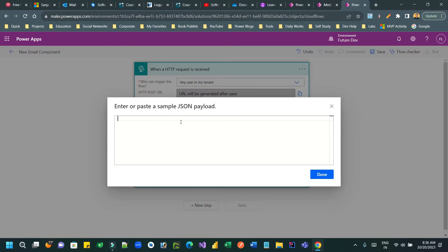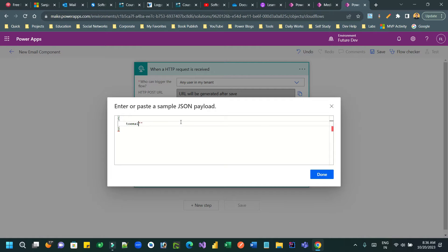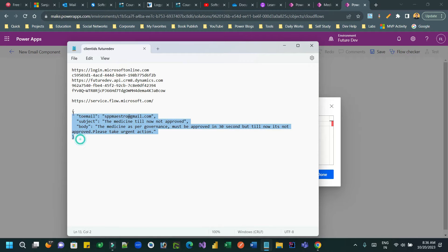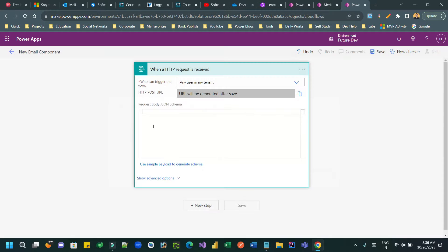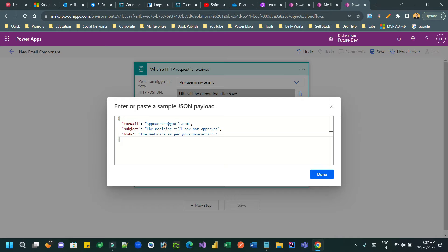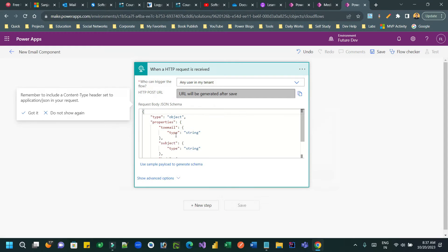Now define a JSON schema. I already have the JSON copied — it includes three properties: 'to email', 'subject', and 'body'. Paste this sample JSON and Power Automate will generate the schema for you automatically.